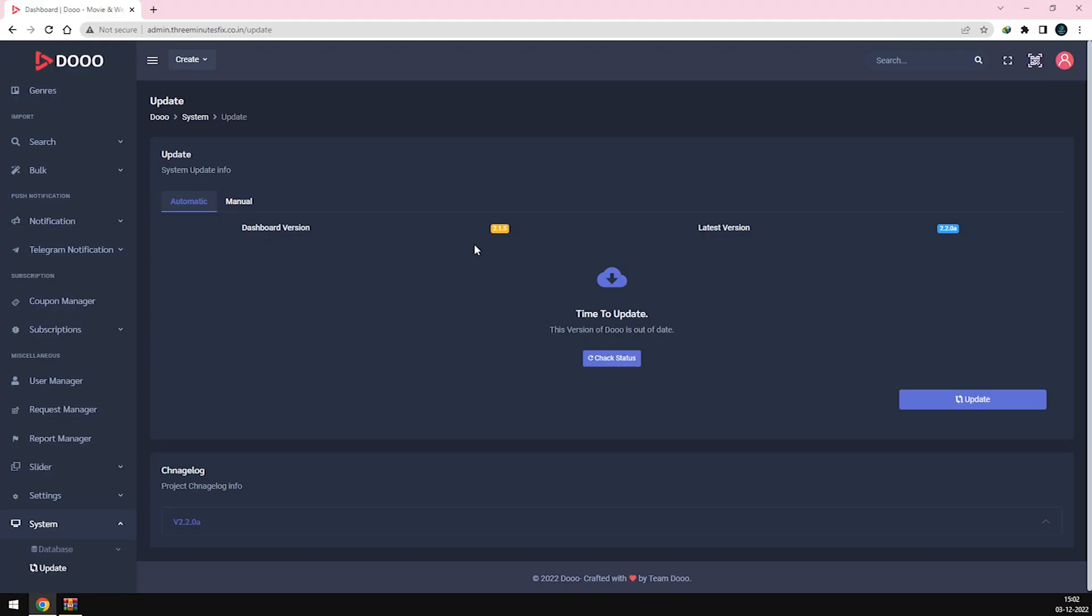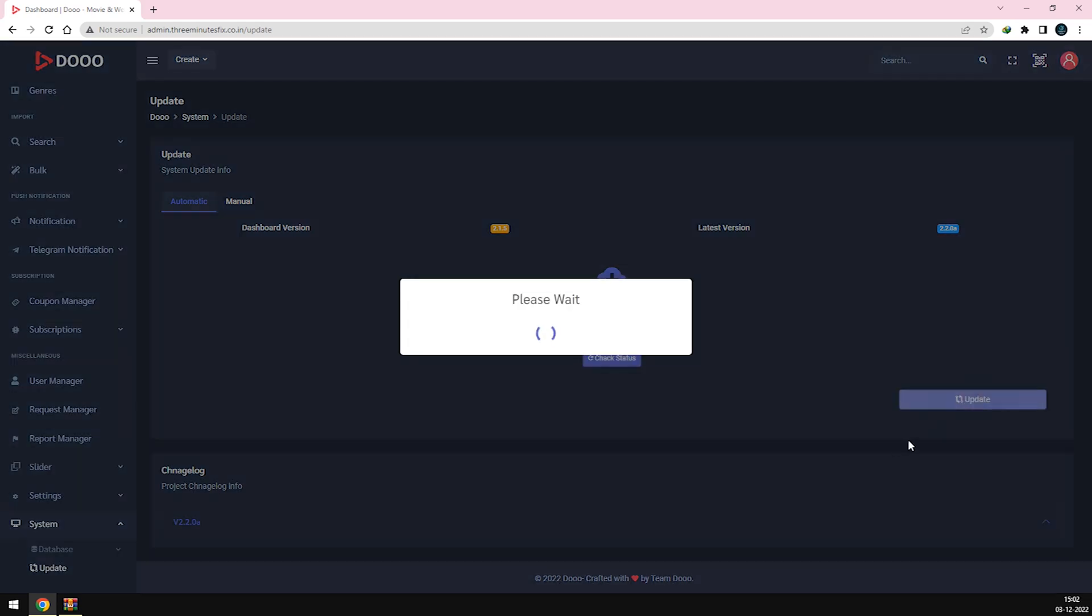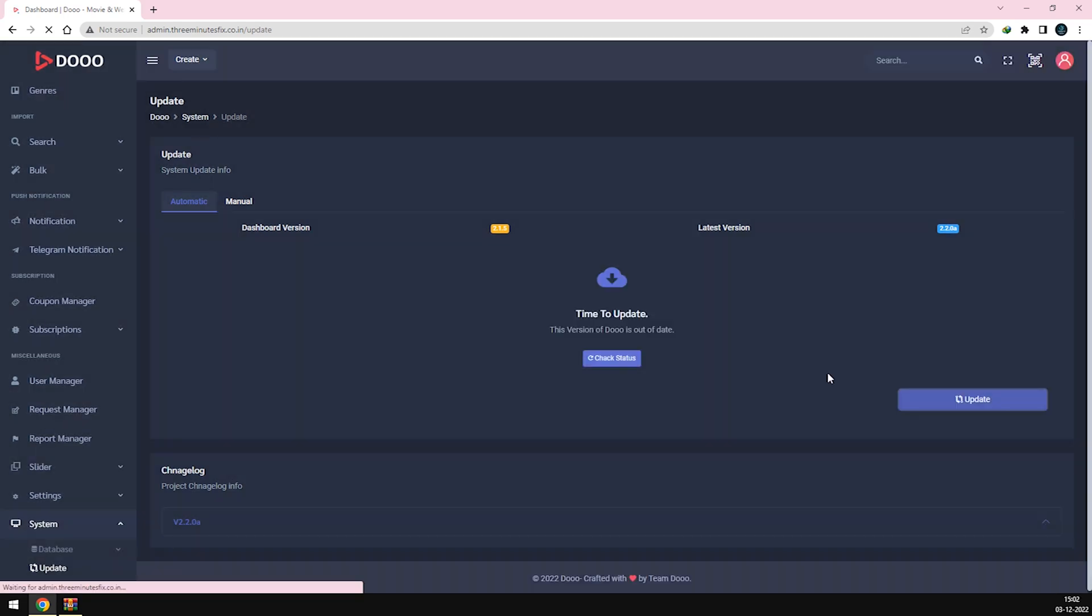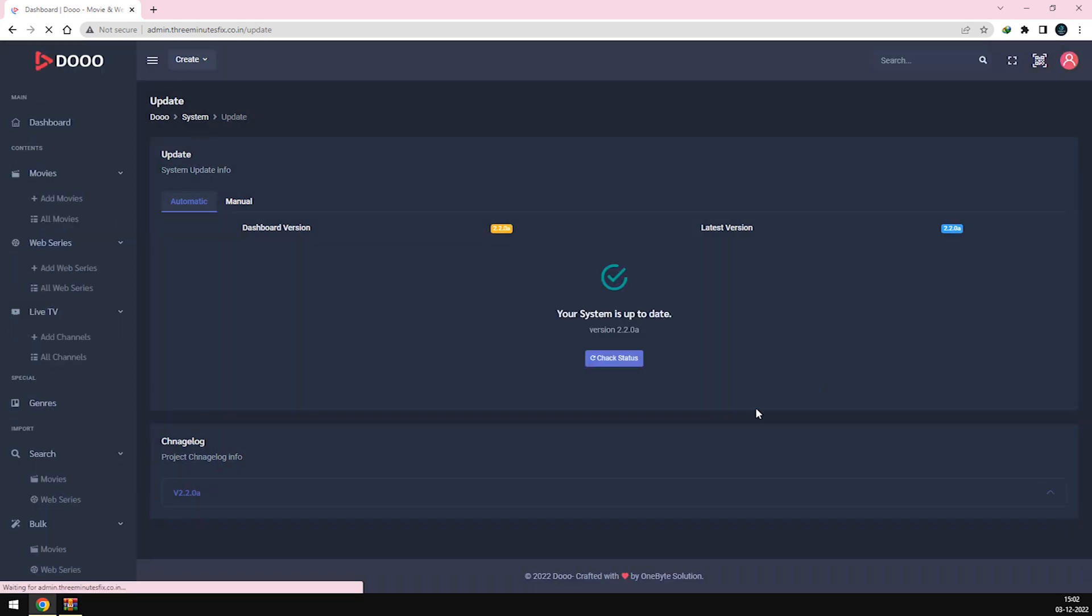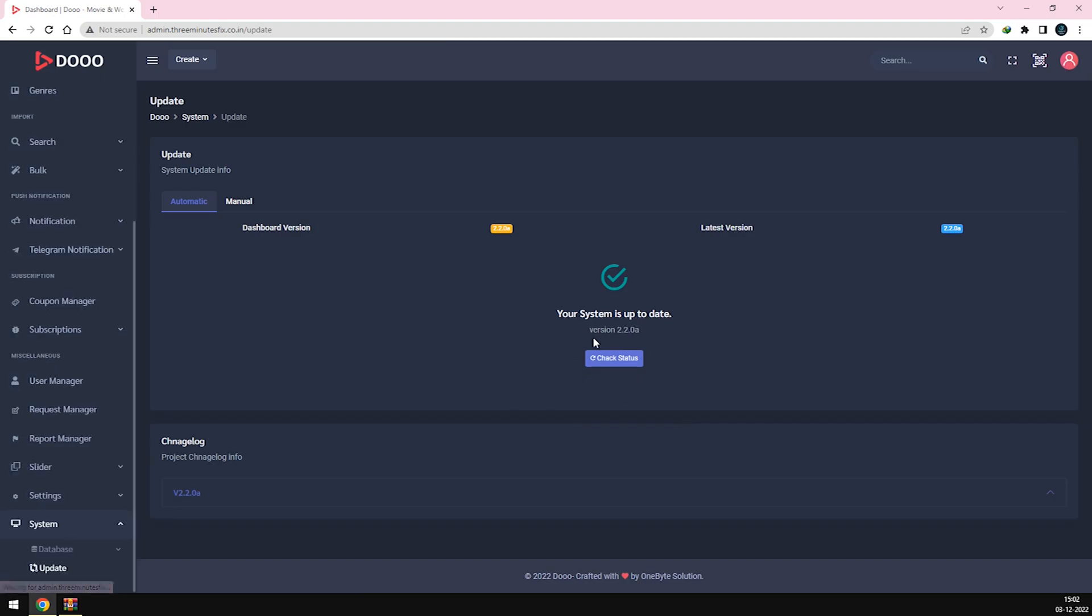As a Do user, you can always directly update your script from Admin Panel. If you're a new user, you can follow this guide with me.